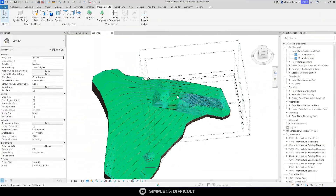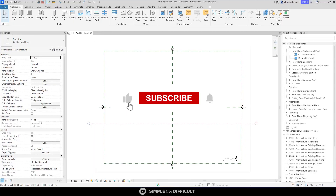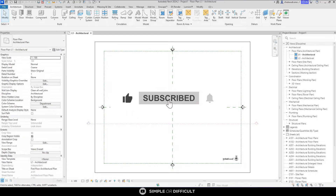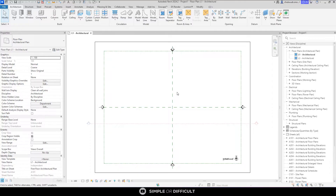In the previous video we talked about how you can import AutoCAD files into Revit for the purpose of using it as a guide to create 3D geometry for your line work done in AutoCAD. In this video we are going to be doing something similar, but this time around we're going to be doing it with a civil engineering drawing.